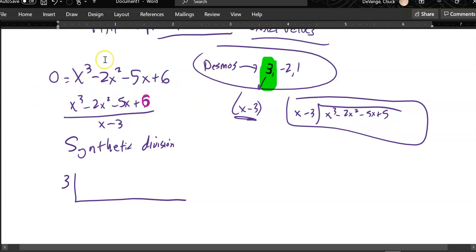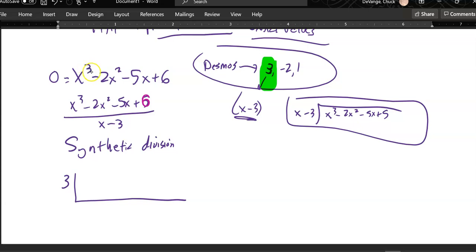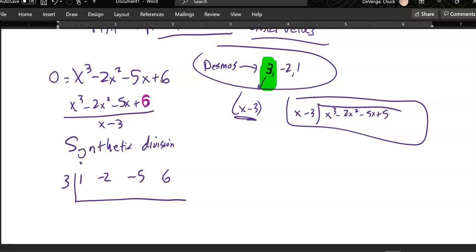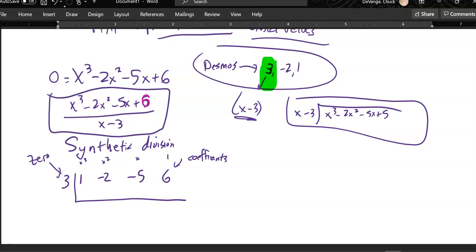Then I pull all the coefficients out. I have one x cubed, negative two x squareds, negative five x's, and six ones. So this is an x cubed column, x squared column, x column, and a ones column — I don't really need to write those above, but that's where they come from. The zero goes here, these are coefficients, and I'm actually doing division by this process. You just bring down the first value: one.